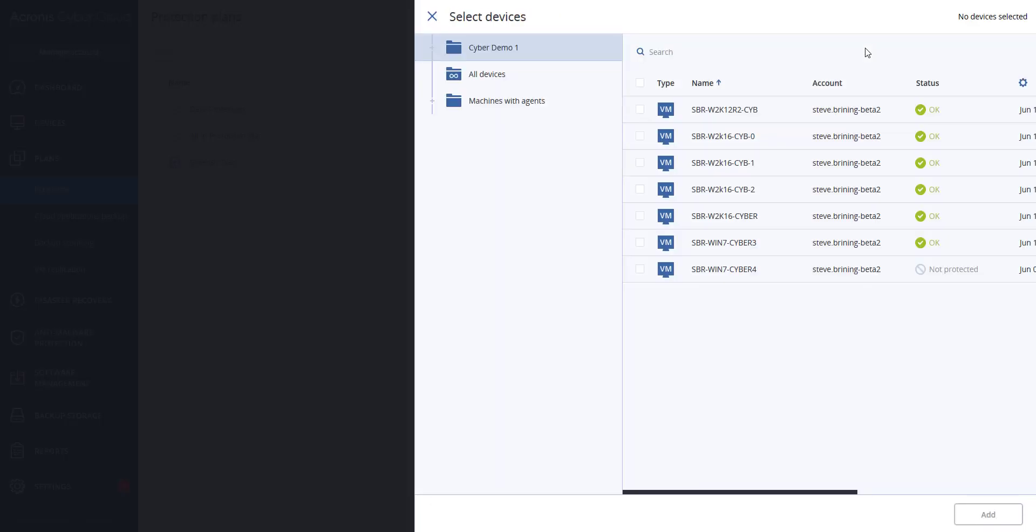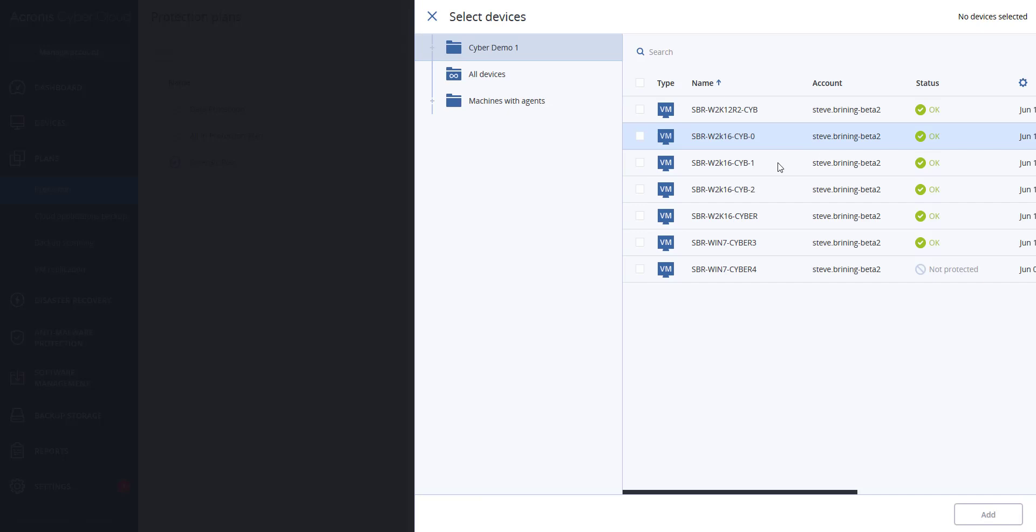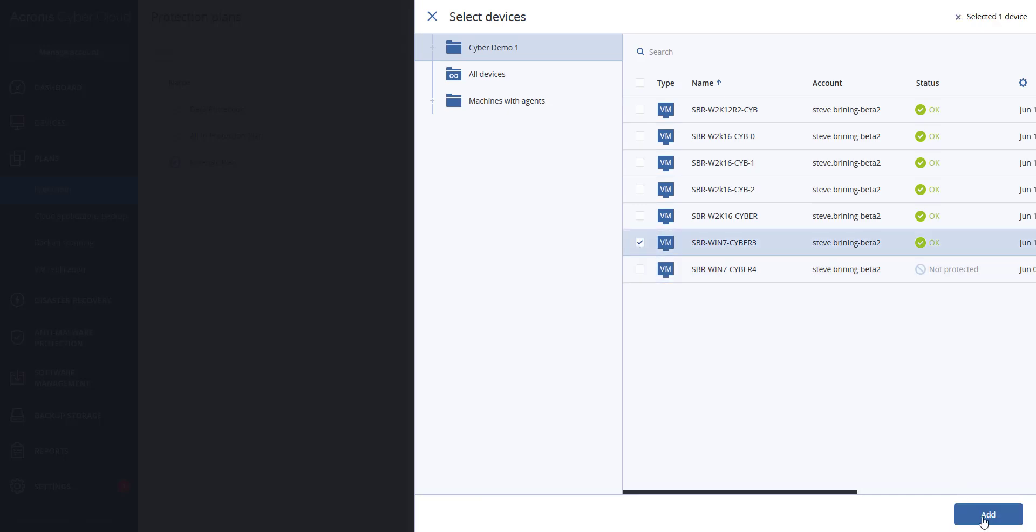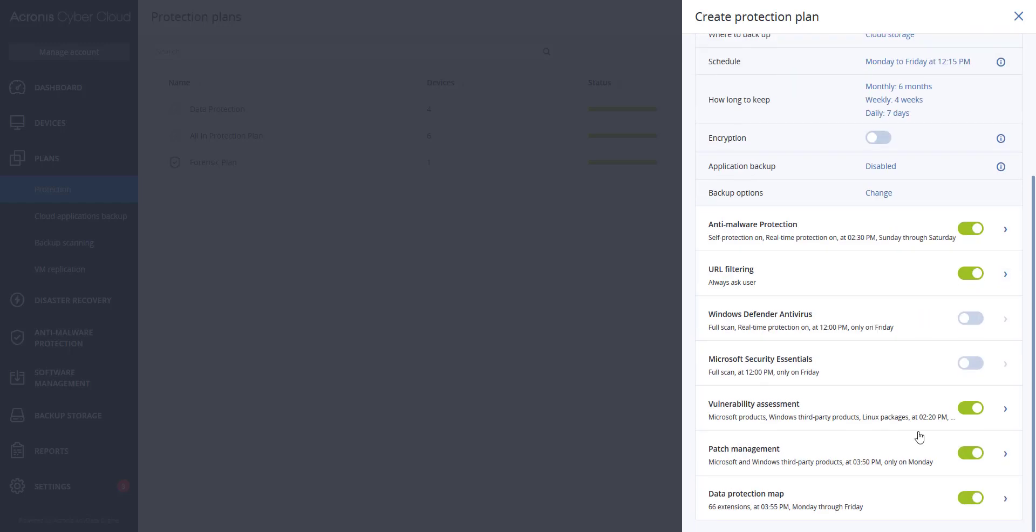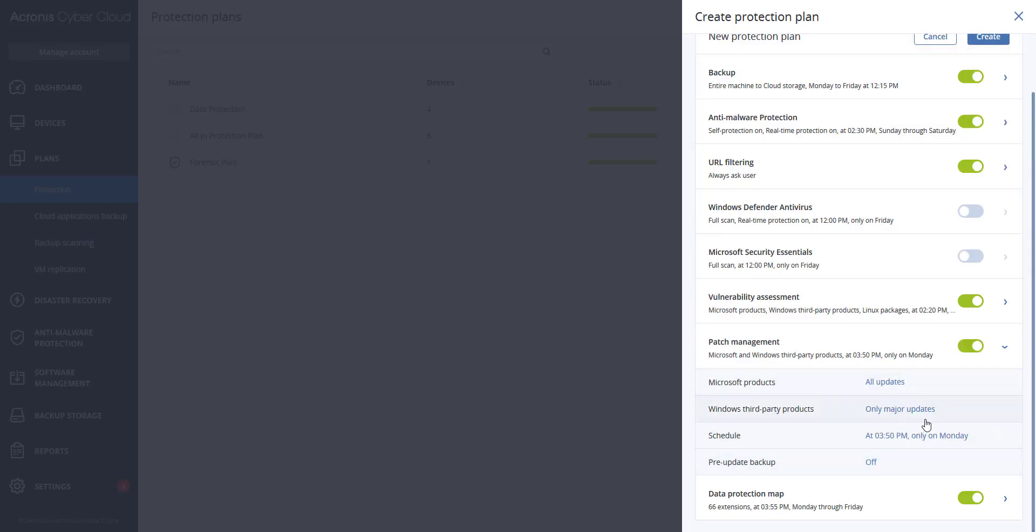For the pre-update option to work, you will need both the backup and patch management modules enabled at minimum. You can then go into the patch management module, select options for what types of updates to perform for Microsoft and Windows third-party products, and then determine when you want to schedule this.